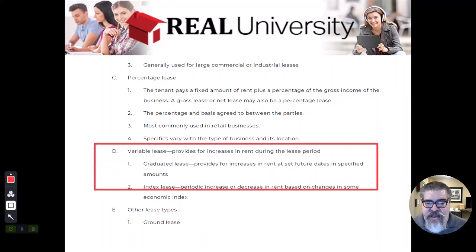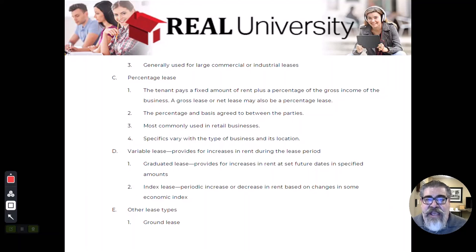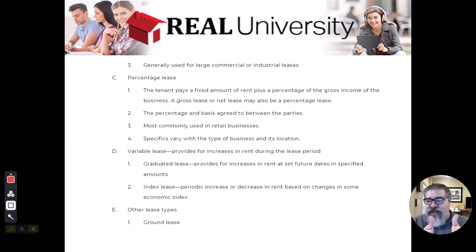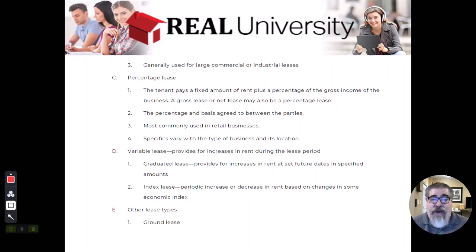The second type of lease is a variable lease. A variable lease is a change in the rental rate inside of the lease. If you sign a one-year lease at $1,000 and then you renew the lease at $1,100, that is not a variable lease. That is two leases with just two different lease rates.